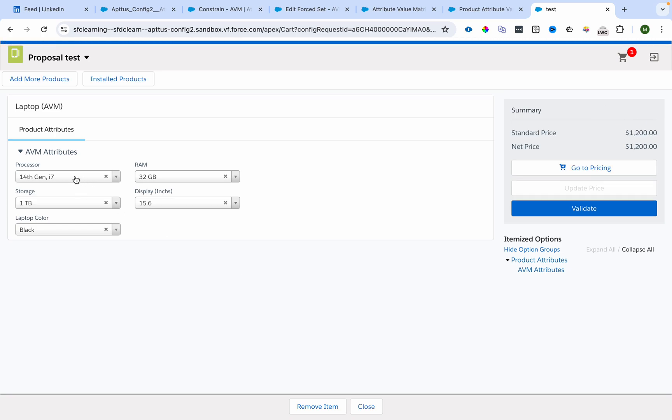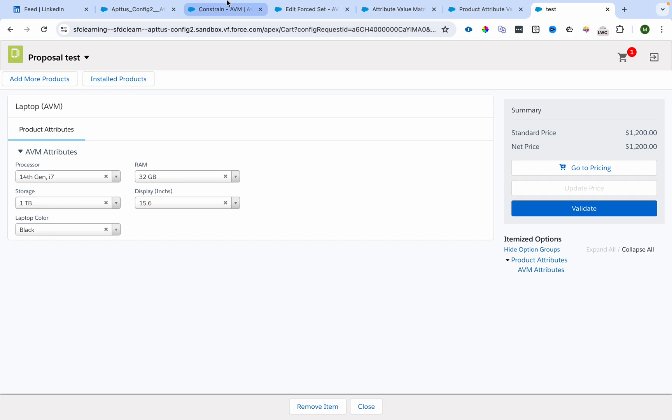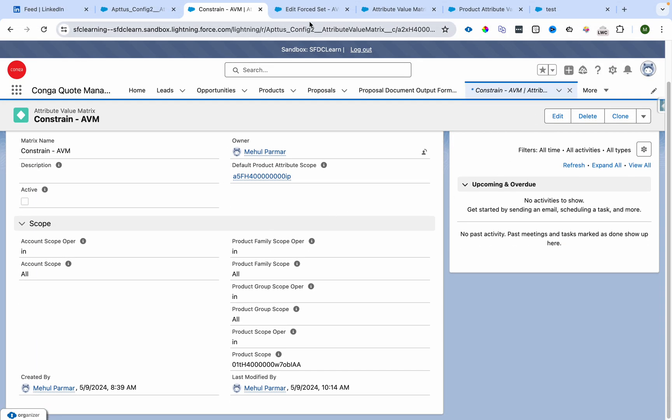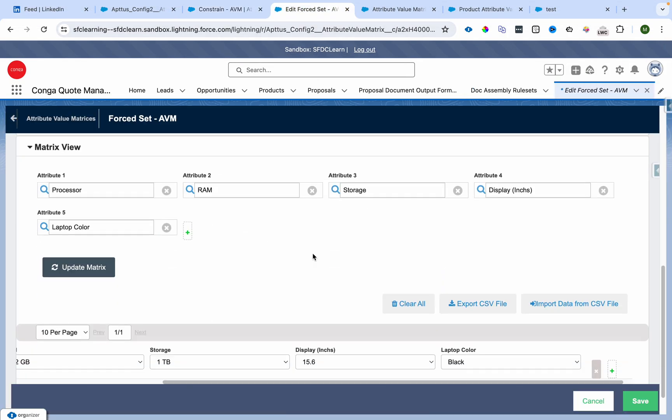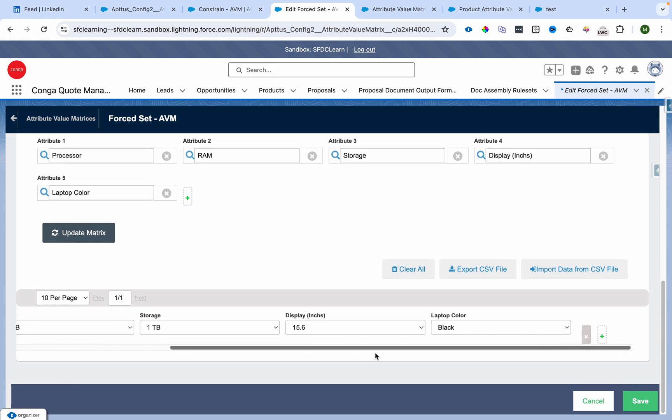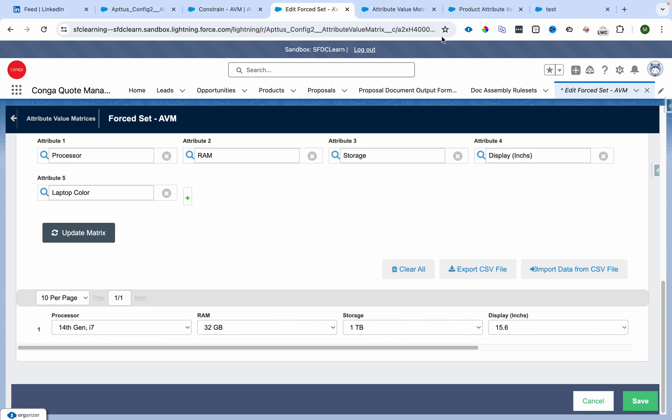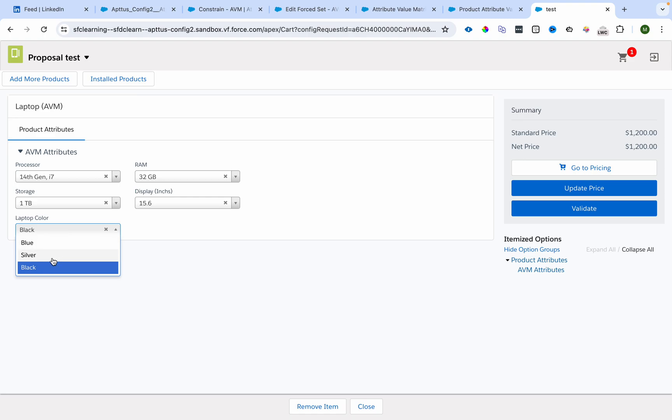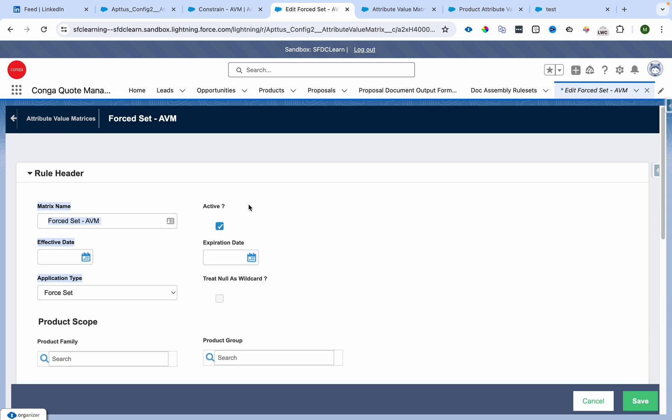As soon as I go over here, I can see the default values: 14th Gen, 32 GB, 15.6 inches, 1 TB, black - the same that we mentioned. If you have multiple entries, it will pick the first one and default it. You can't change this. If I click cancel, you can see I can't change it. I can see the values but can't change them. That is what Force Set means.